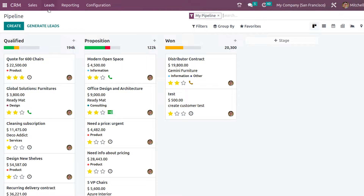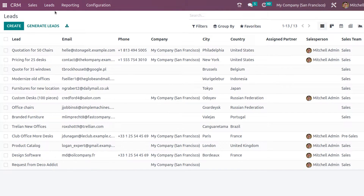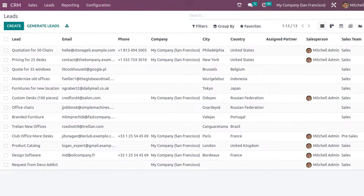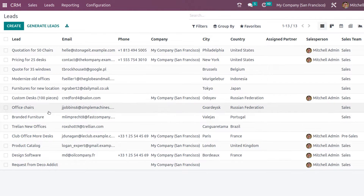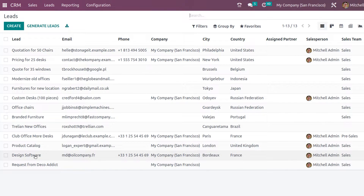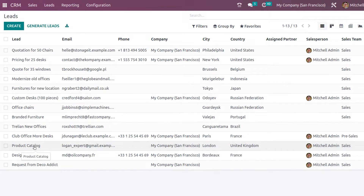Inside the CRM, we have the option called Leads. Open the menu Leads and inside you can see all the leads. I'll choose one lead — the product catalog — and open it.